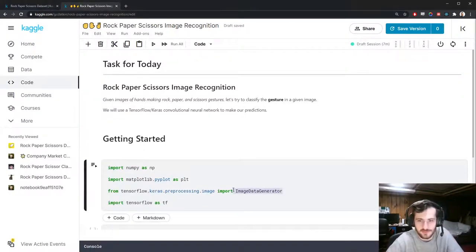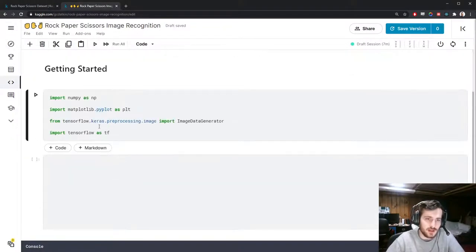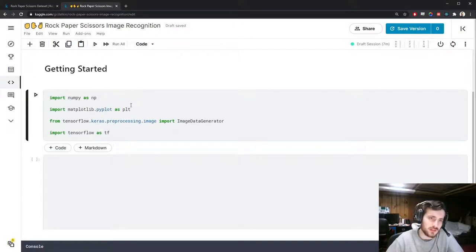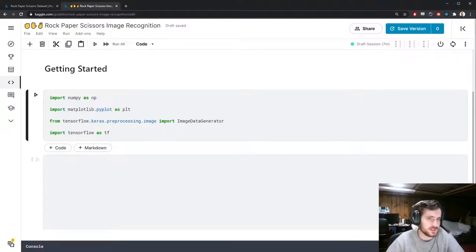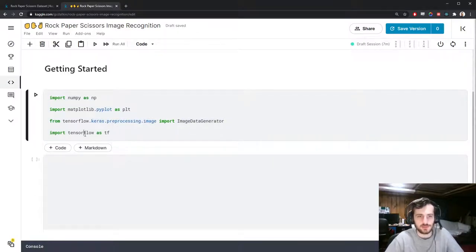I'll be using the ImageDataGenerator from Keras. Let's hop into the notebook. We're going to use NumPy for working with the data, matplotlib for visualizing things, the ImageDataGenerator from keras.preprocessing.image, and TensorFlow to construct the model.